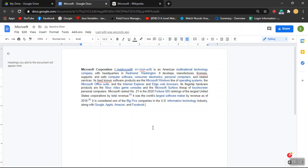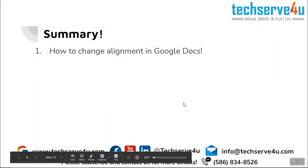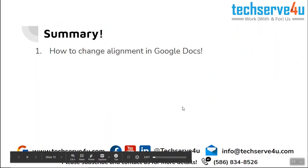Now let's have a look at the summary. In this video we have covered how to change alignment of a text in Google Docs. Thank you for watching.